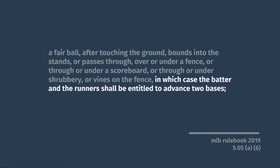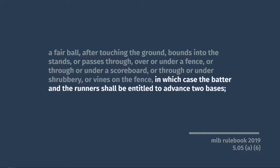It's also a double if the ball gets stuck in any shrubbery, vines, or scoreboards on the wall, whether the ball bounces first or not.